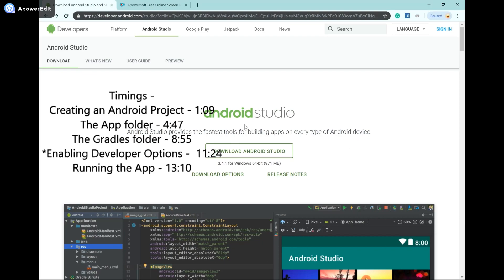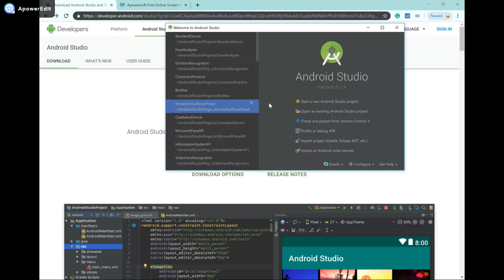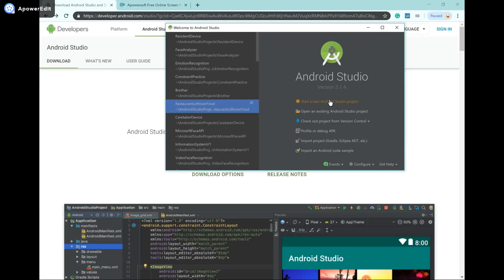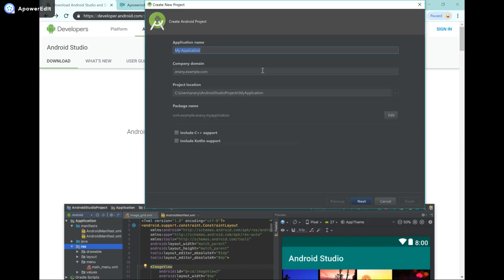I'm going to go ahead and assume that you've already downloaded and installed Android Studio successfully. Now you're going to want to launch it, and once you do you'll come to this screen. Ignore the apps that you see on the left of my screen because I've already developed a few, but what we're interested in is what we see over here where it says 'Start a new Android Studio project.' So we're going to click on that, and then it's come up, and for our application name we're just going to say 'My First App.'